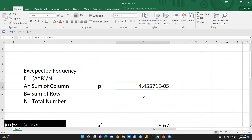Both calculation methods give the same p-value. In this case, the p-value is less than 0.05, so the null hypothesis — that there is no association between nature of work and gender — is rejected, and the alternate hypothesis is accepted.